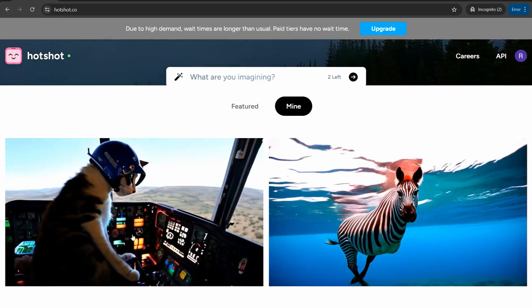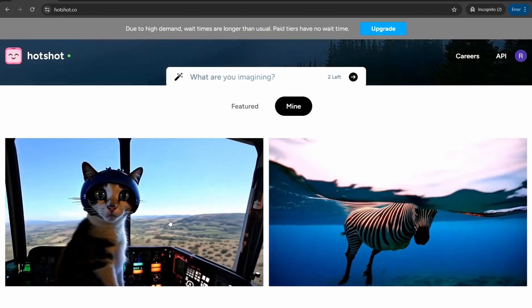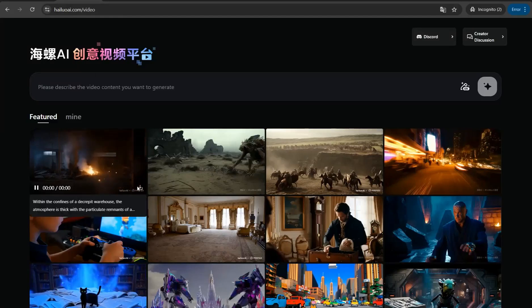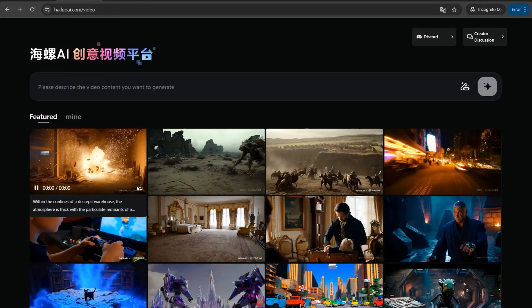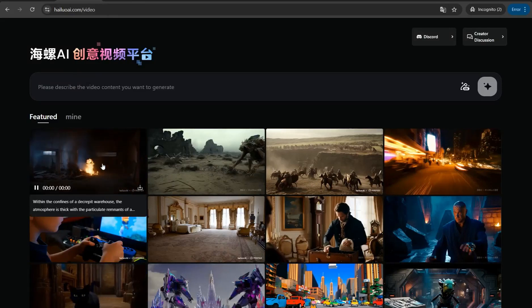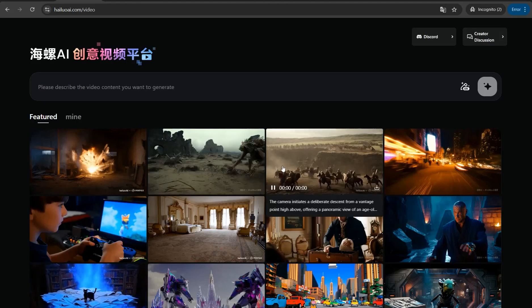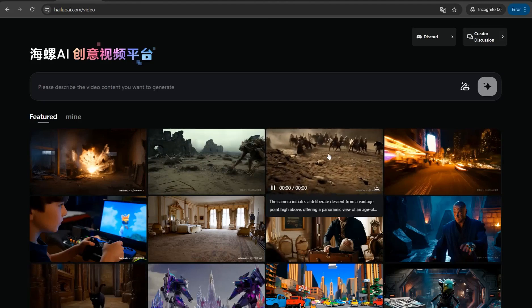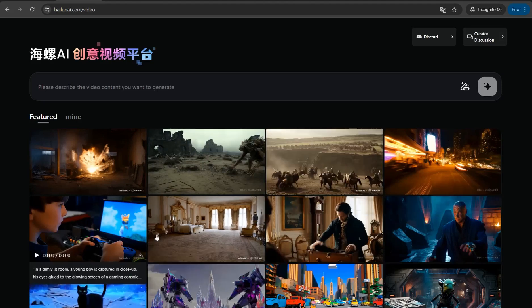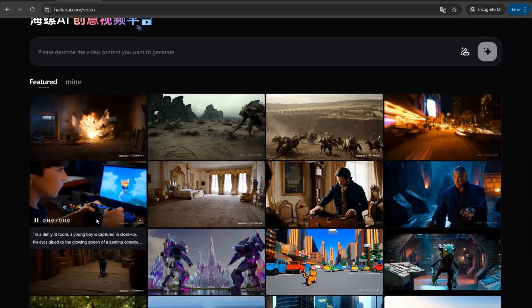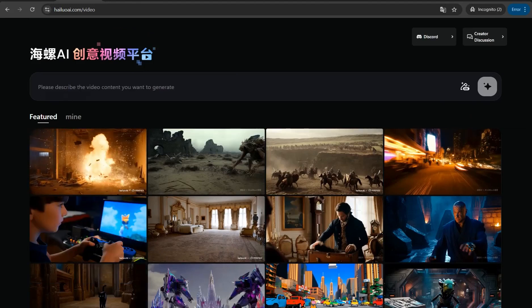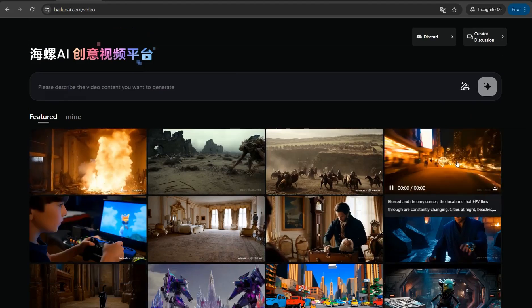The next website is helioai.com — a Chinese website where you can generate high-quality videos with amazing details, camera motions, and visual effects. You simply insert your prompt or idea and convert it into an amazing video.